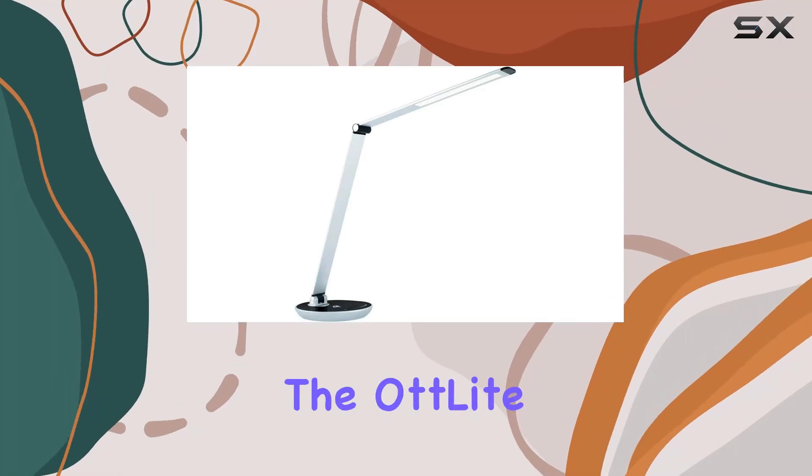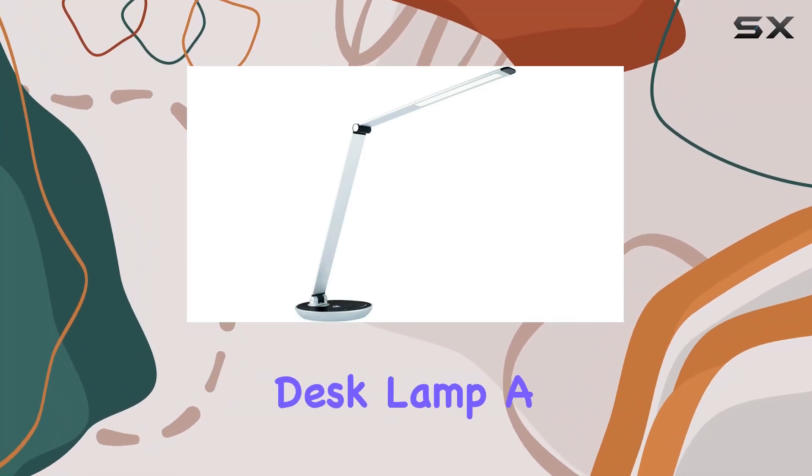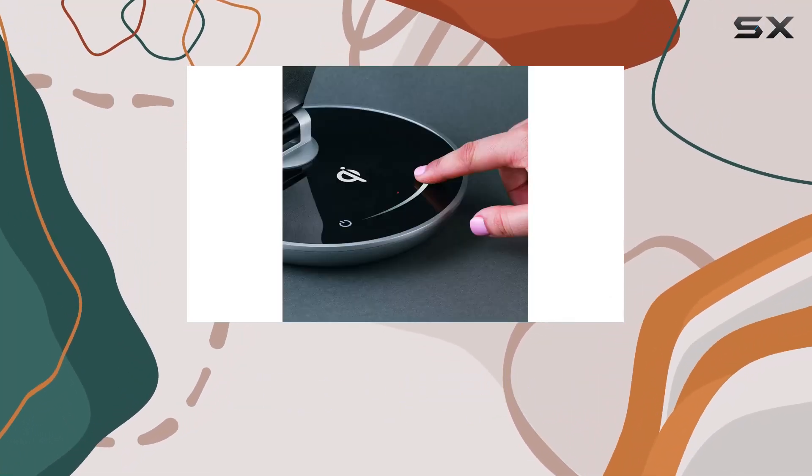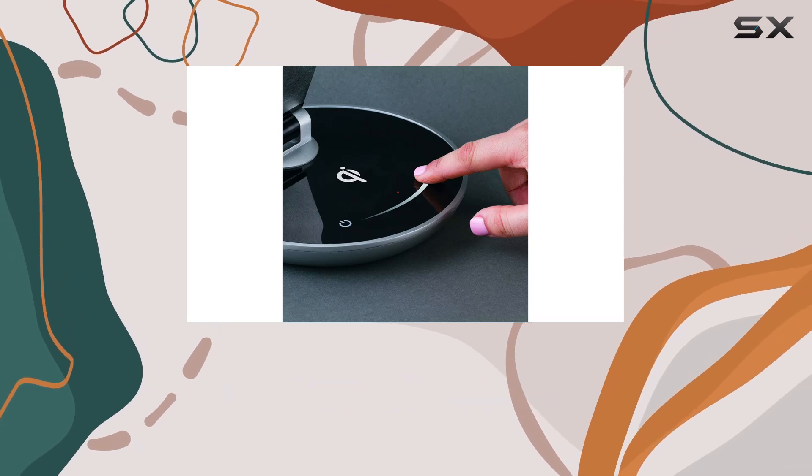Today, we're diving into the Otlite WorkWell Elevate Desk Lamp, a sleek addition to any workspace.